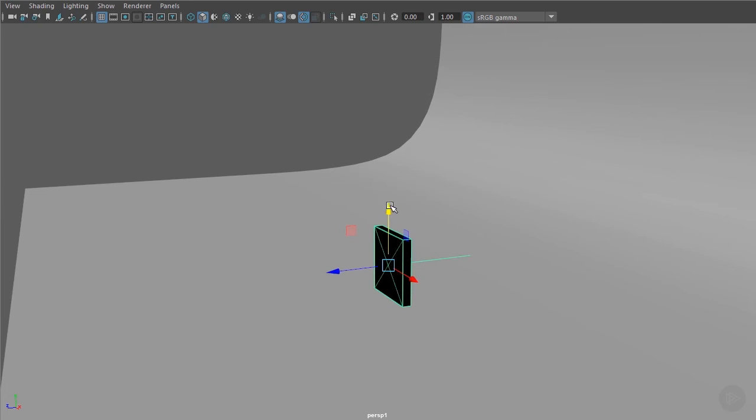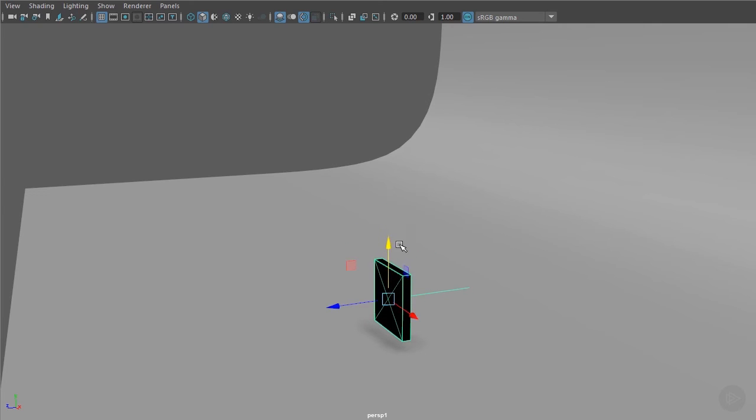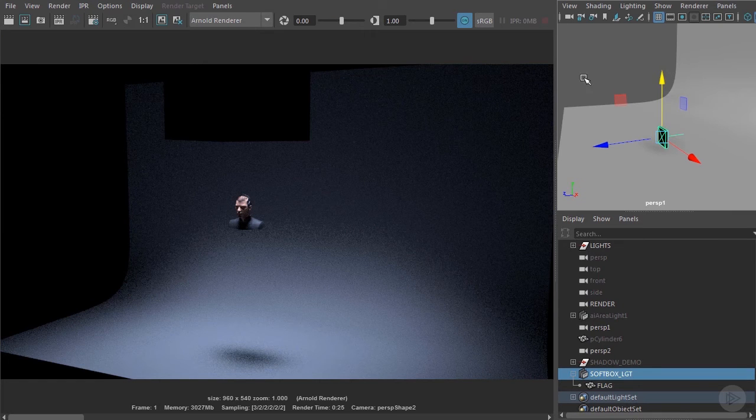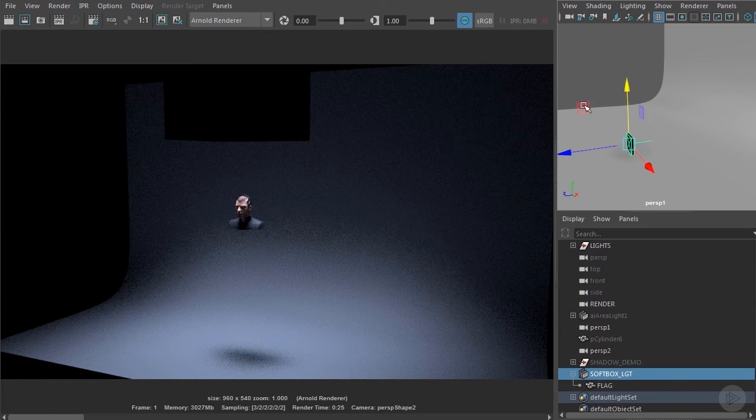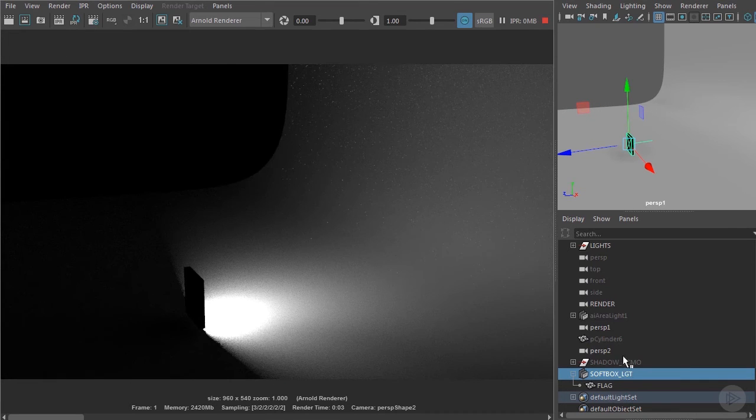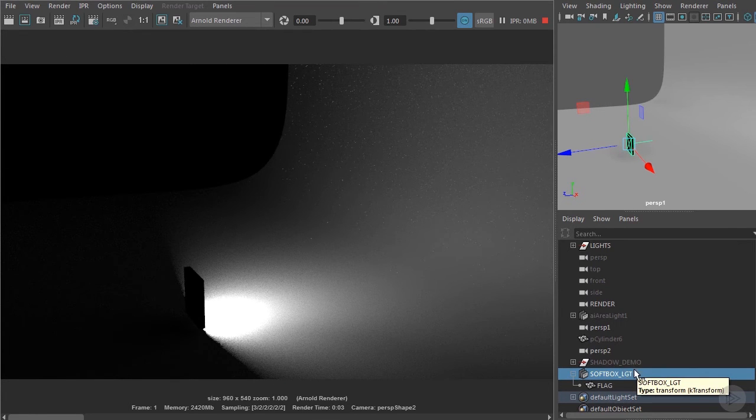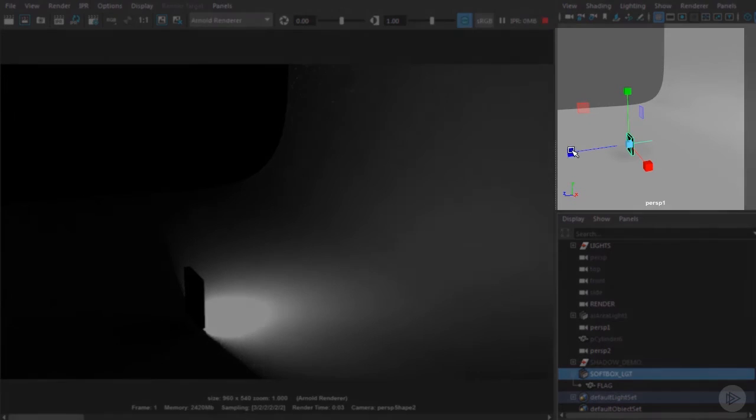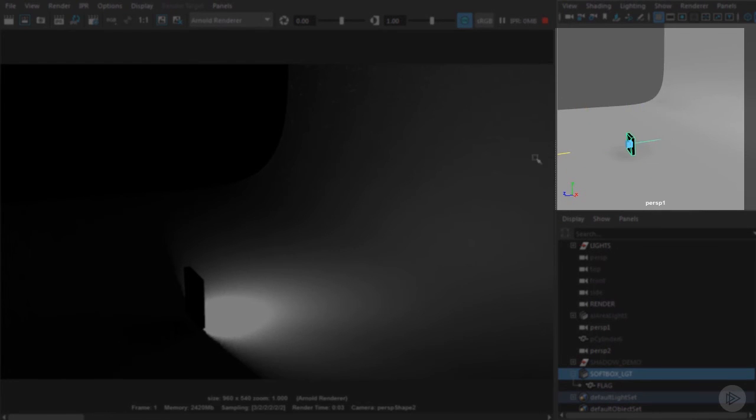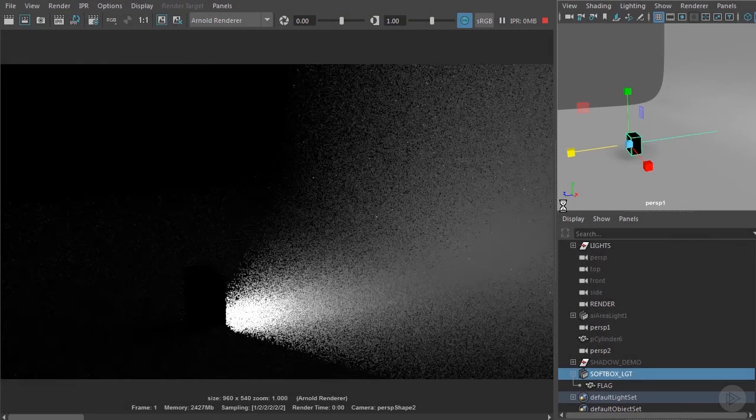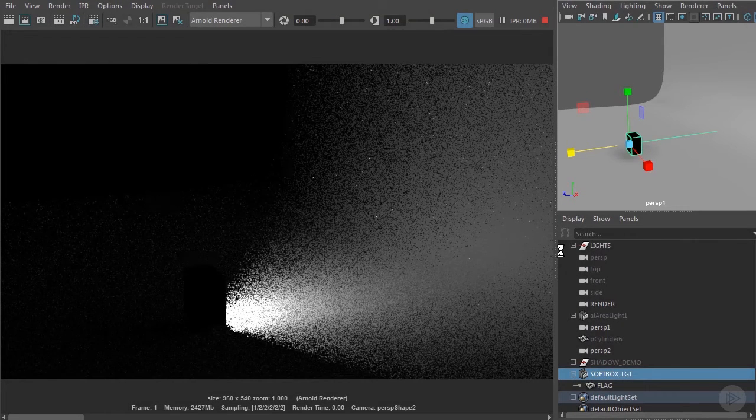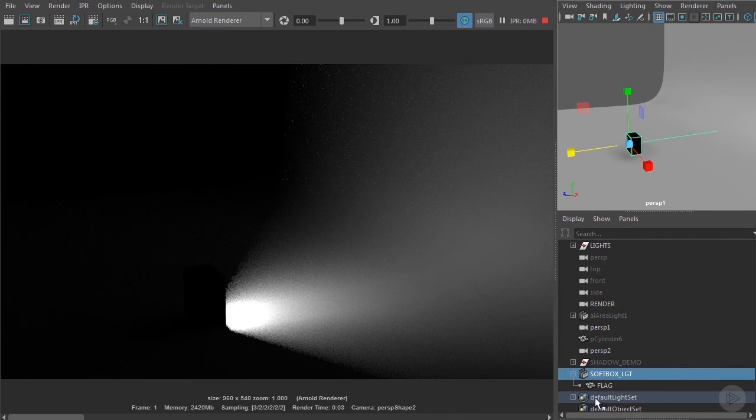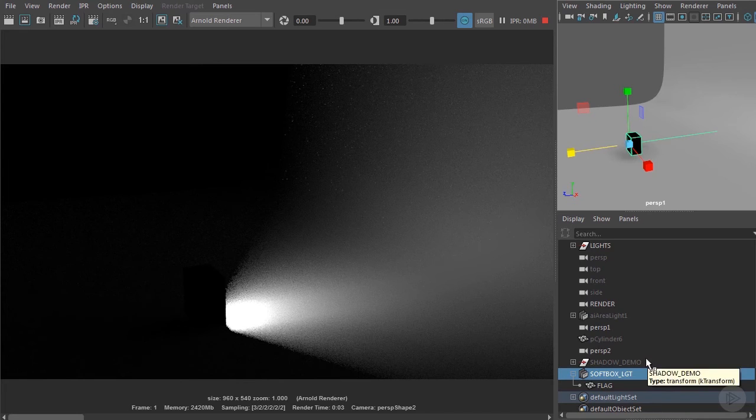Let's do a quick interactive render and we can see how it's working. We can see the softbox light is spilling out over the whole scene. Now we want to control it a bit. So we'll extend the flag forward. This gives us the effect of shaping the light fall off.